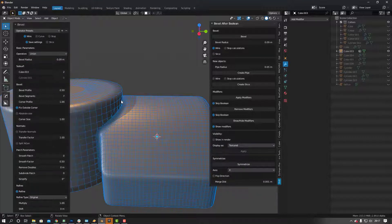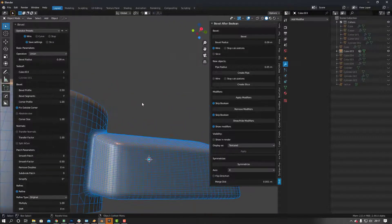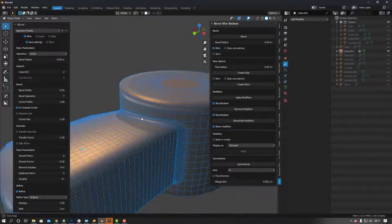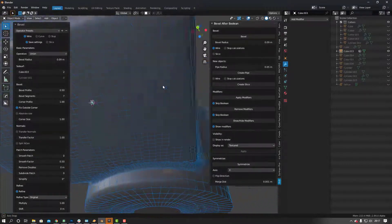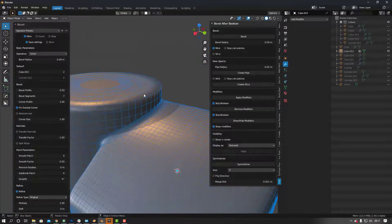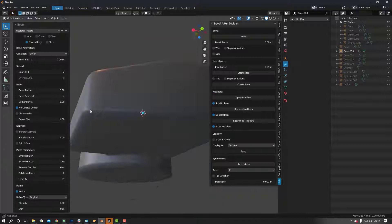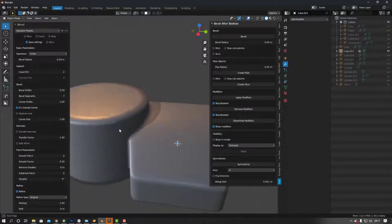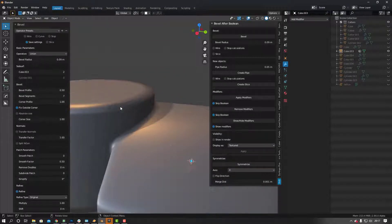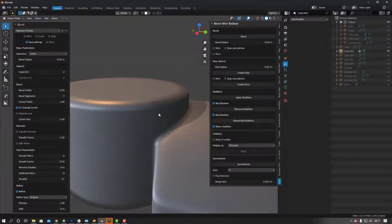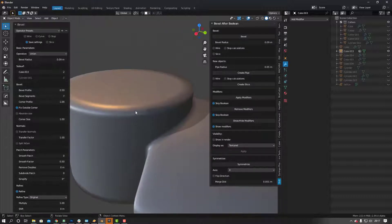So if I select that, Shift+H to hide everything else, select Bevel, go to wire, turn off slice, turn on union — and look at that. It's basically gone to the intersection and added a bevel. If I turn off wireframe, we get a better idea — looks lovely, silky smooth. Now the problem is sometimes you get some shading issues, so what I tend to do is add a Weighted Normal modifier on top at the end.